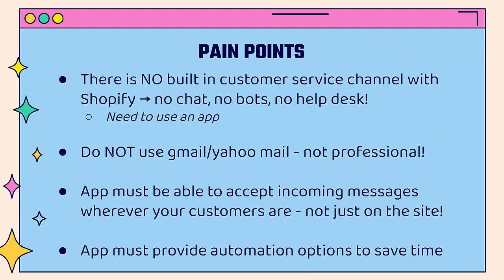But there are some pain points that you might run into when you want to implement this. Crazy enough, there's no built-in customer service channel with Shopify. There's no chat, no bots, no help desk. You're going to need to use an app.